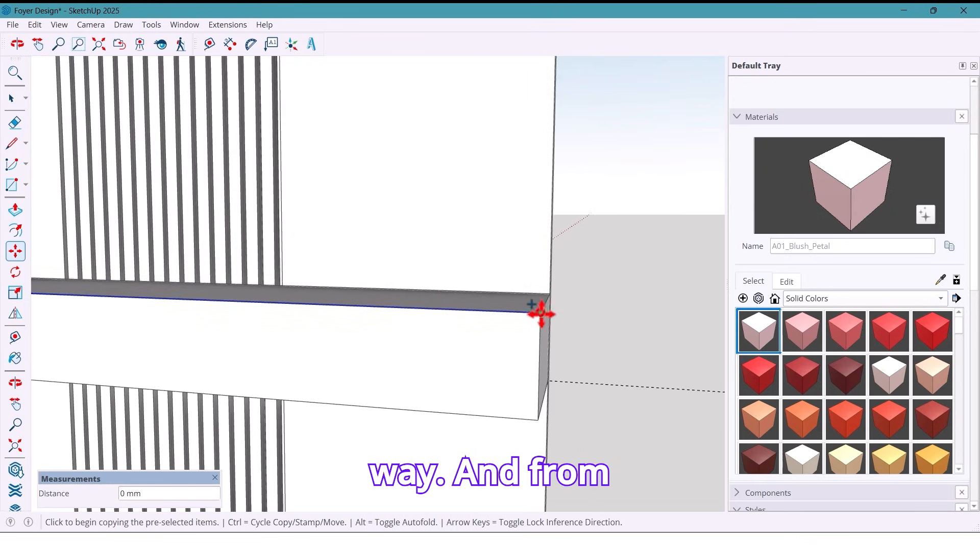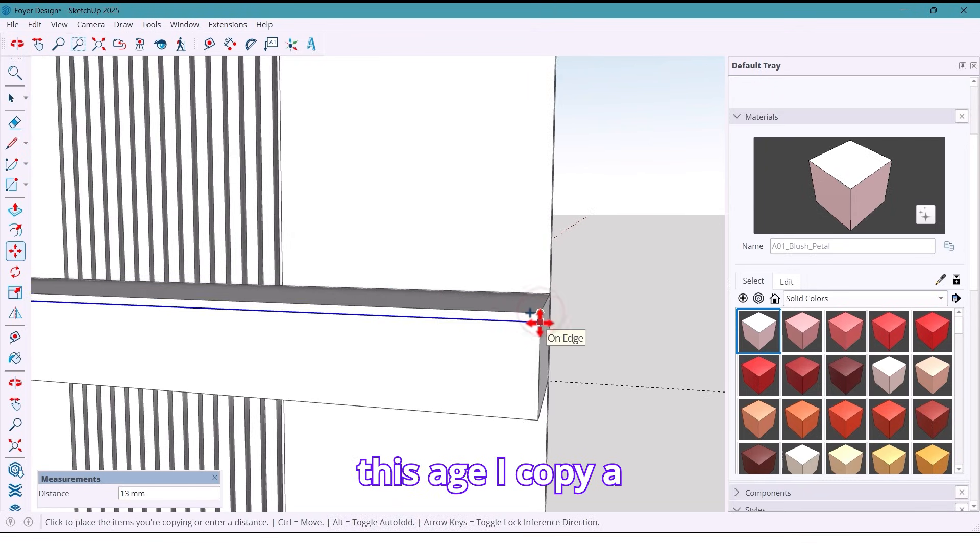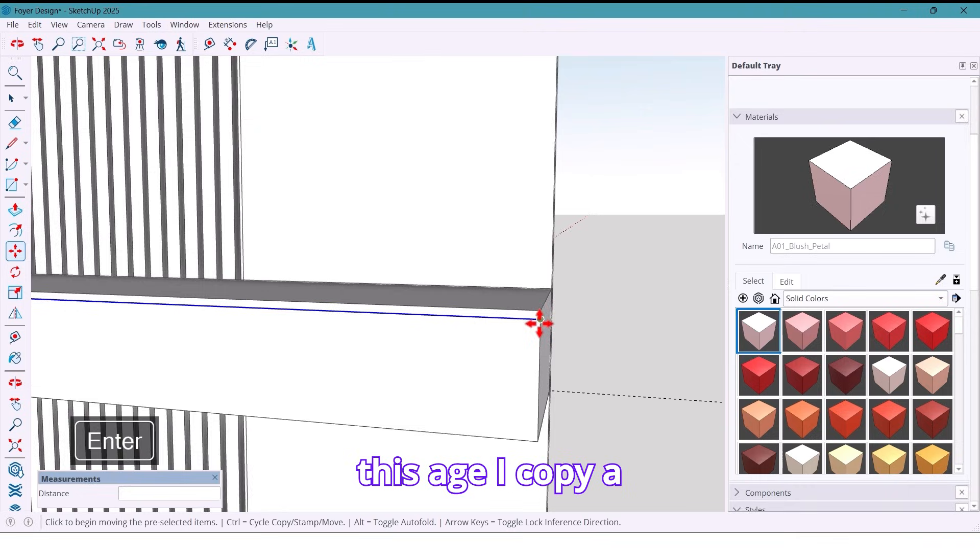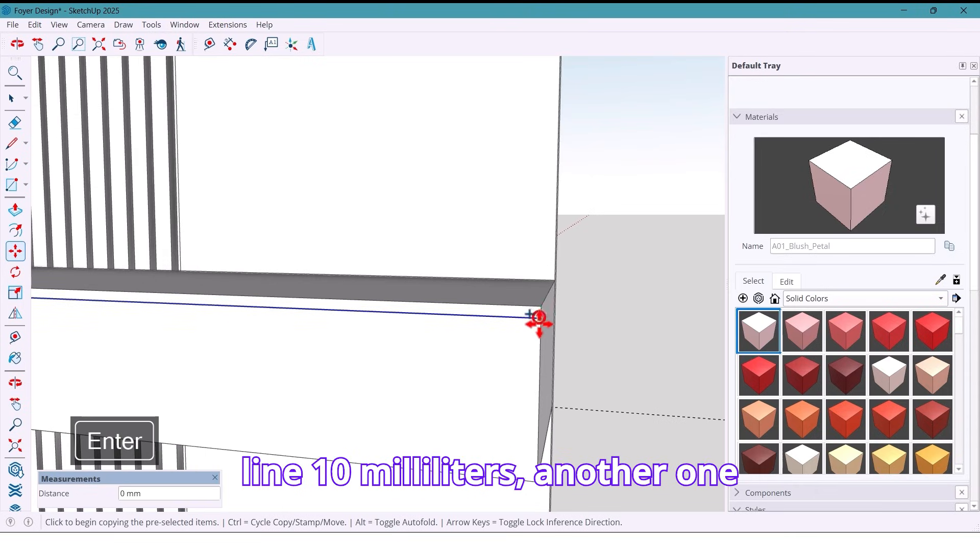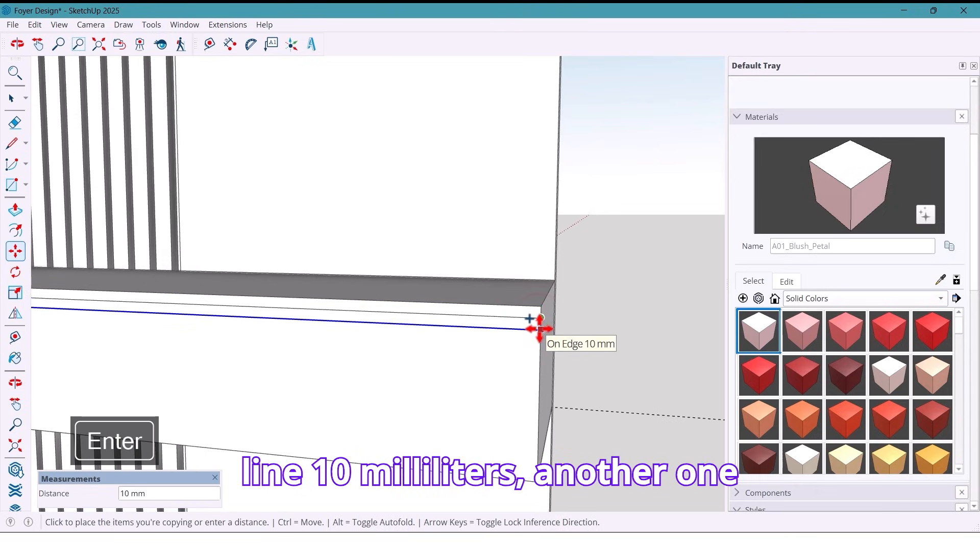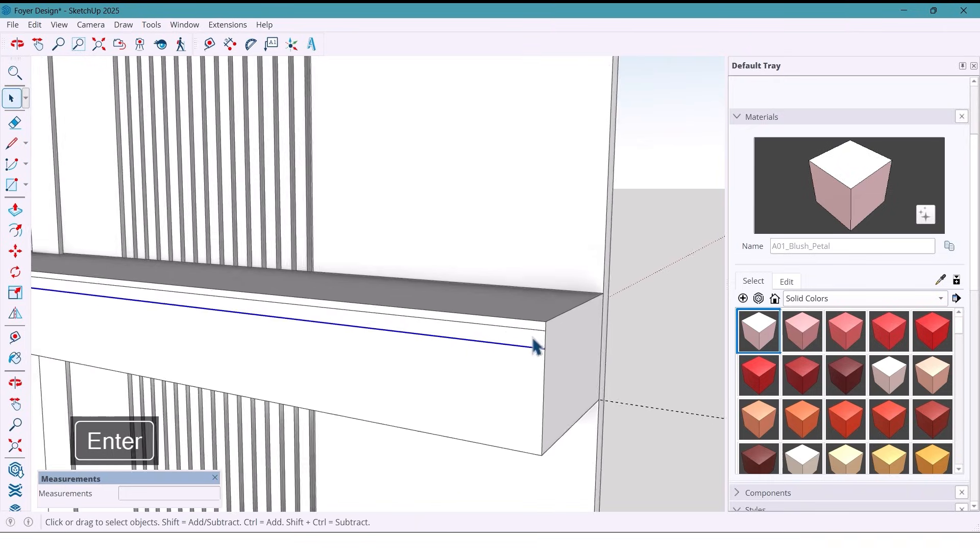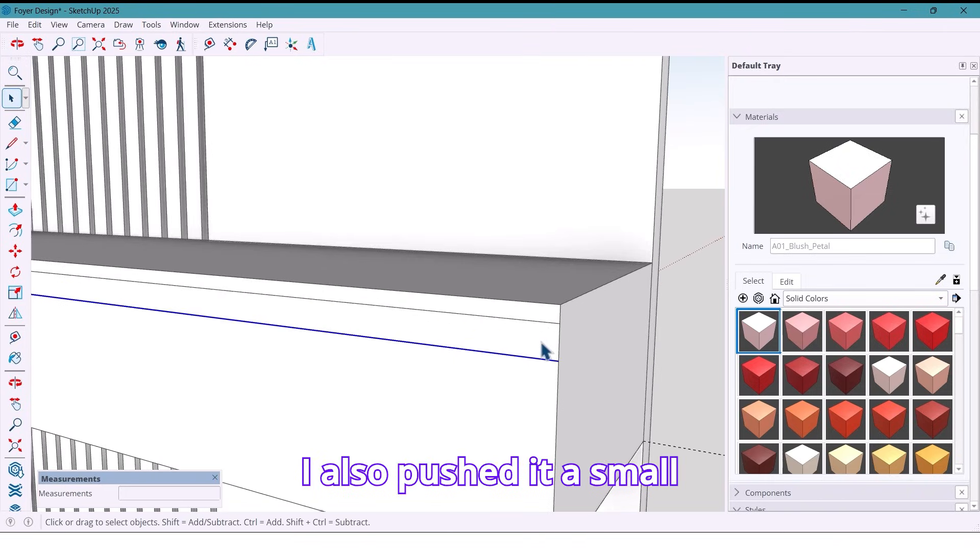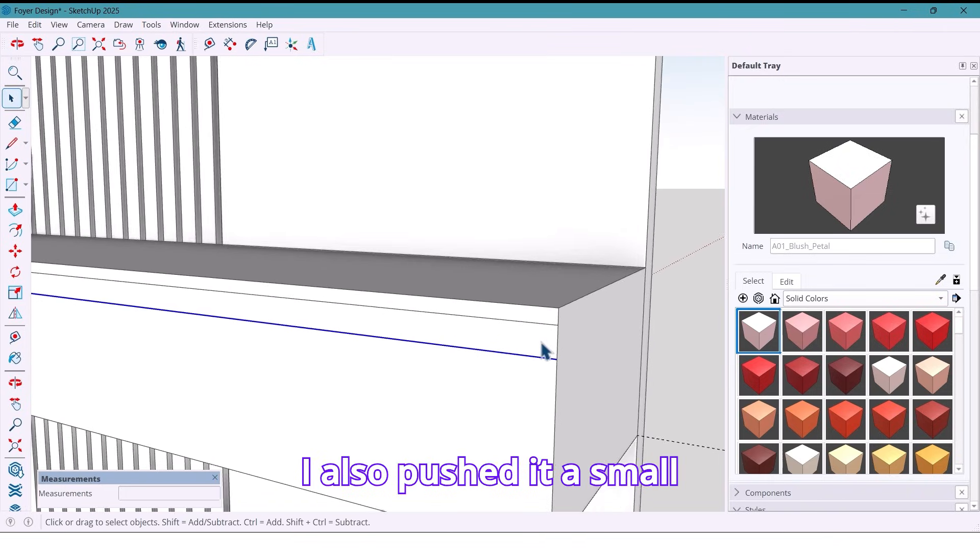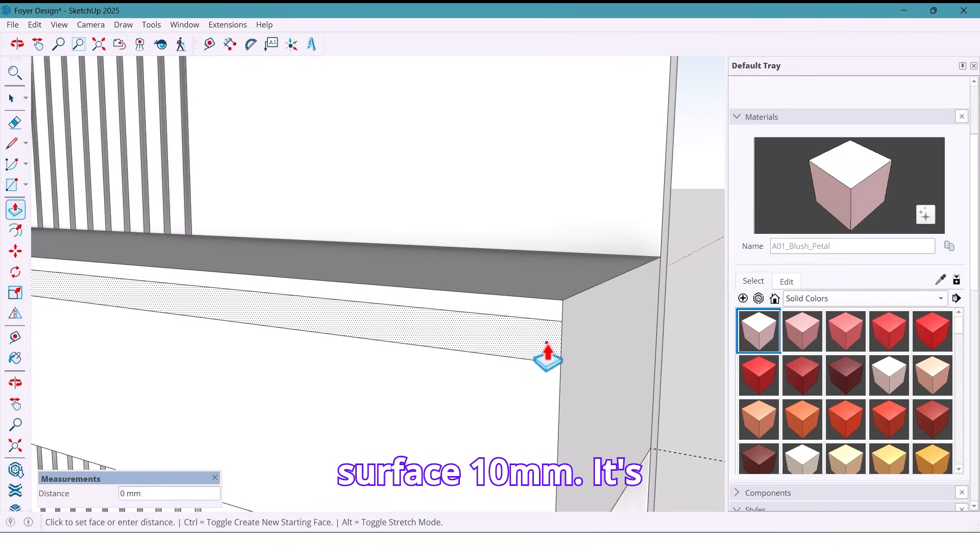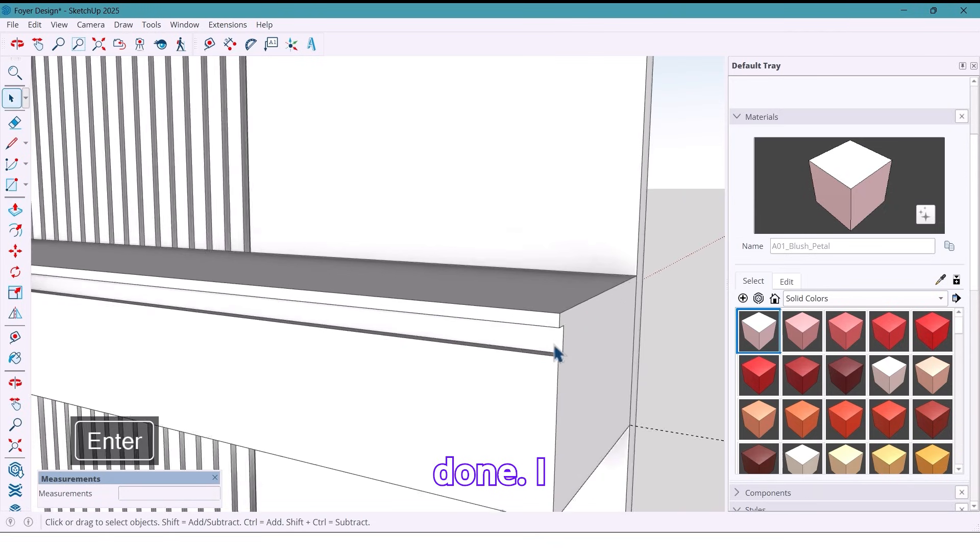And from this edge, I copy a line 10 millimeters. Another one at 20 millimeters. I also push this small surface 10 millimeters. It's done.